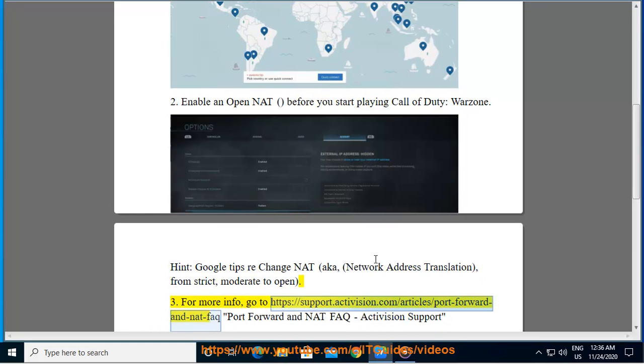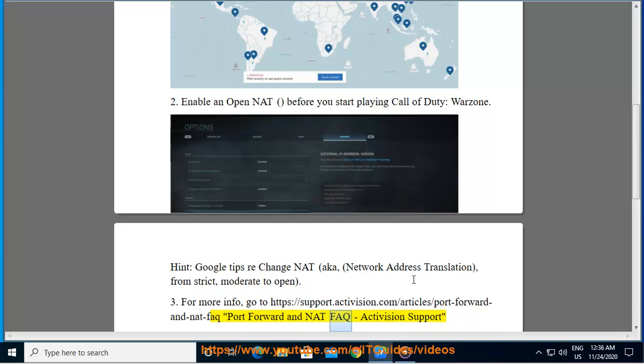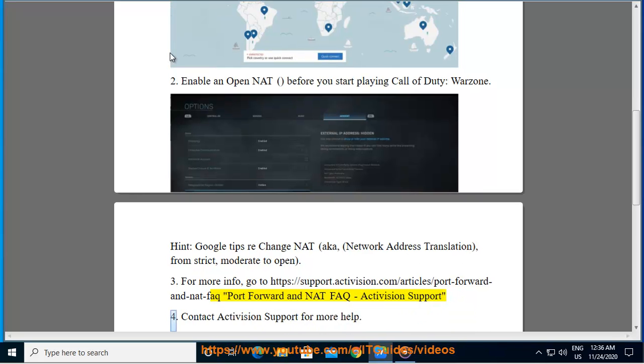For more info, go to support.activision.com/article/port-forward-and-nat-FAQ. Contact Activision support for more help.